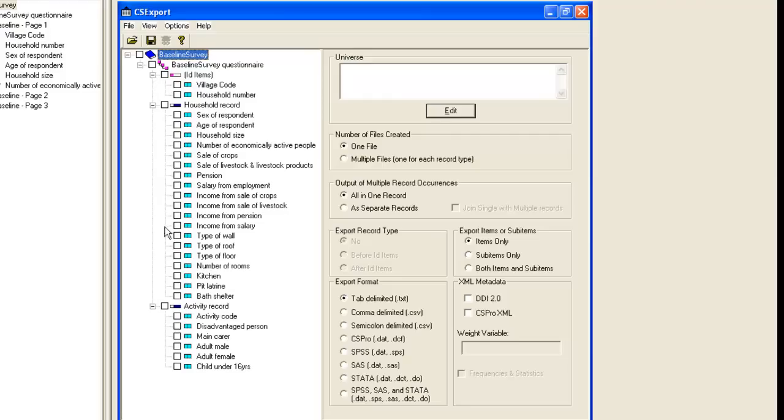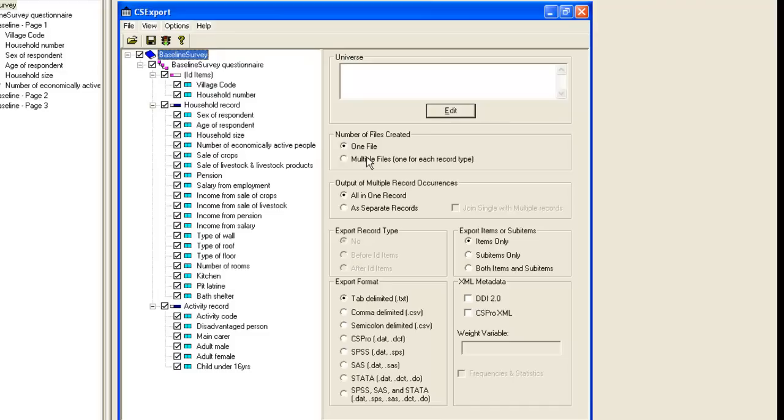And from here you can choose which items to export. We will export everything, so we'll tick in the top box. If you are exporting data from more than one record, as we are here, you should export multiple files, one for each record type.